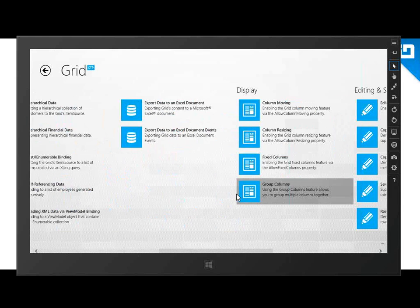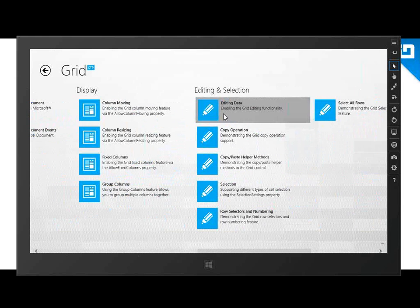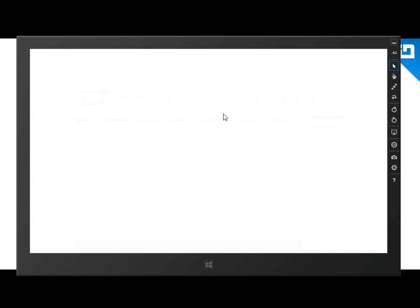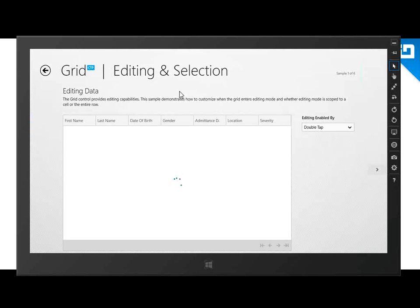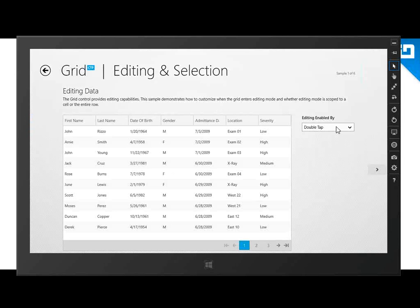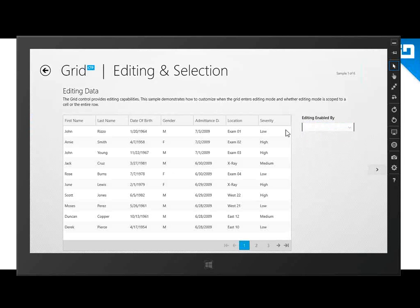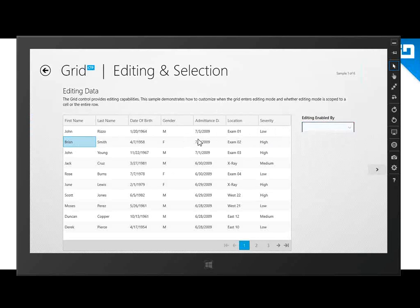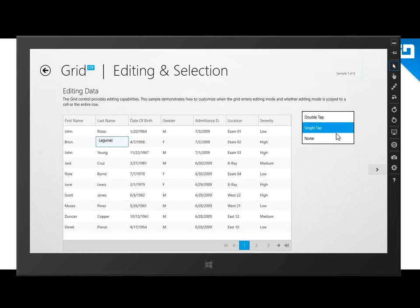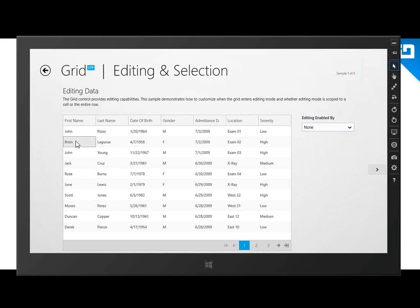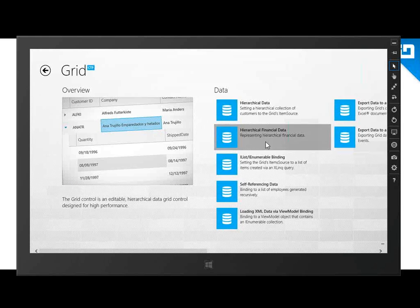One more thing I want to show for the grid before moving on is editing. Not only are we displaying data, but we're editing data. Because this is a touch-based environment, we can enable editing by double tap — or double-click with a mouse. Or we can change it to a single tap, meaning the second I tap into it. Or we can disable editing altogether. Of course, we have tons of other features for the grid.